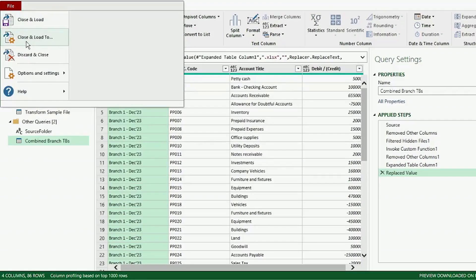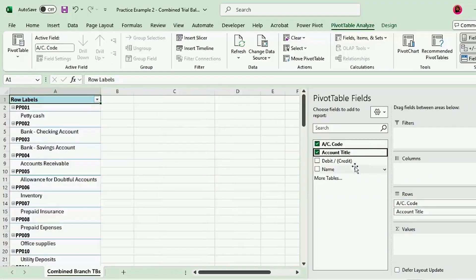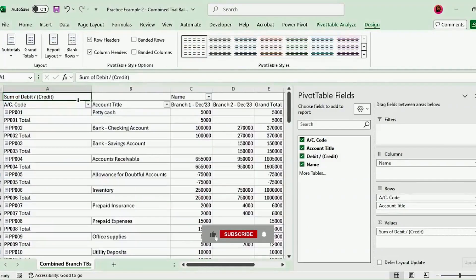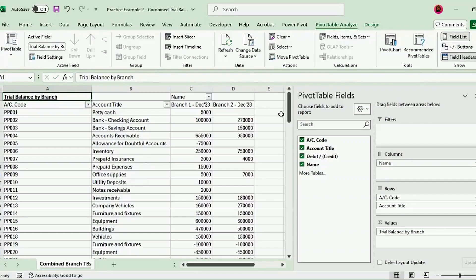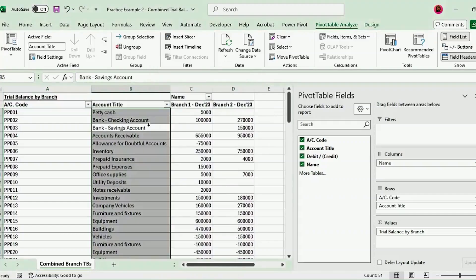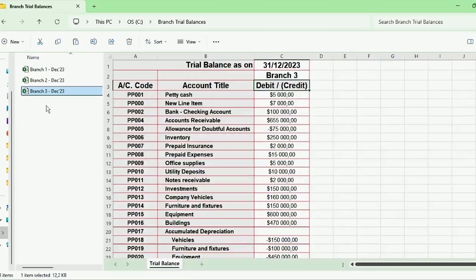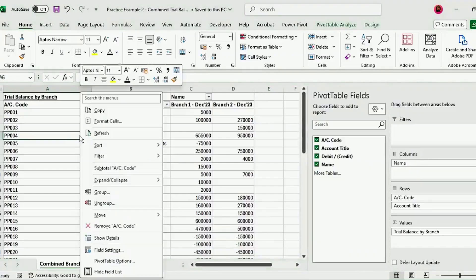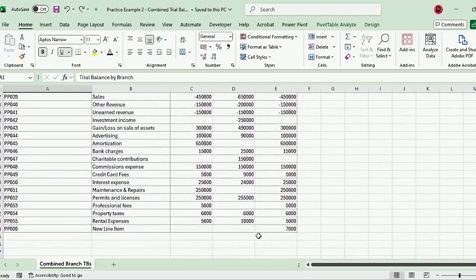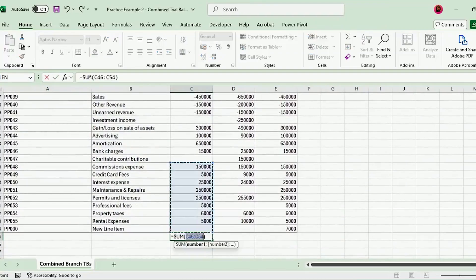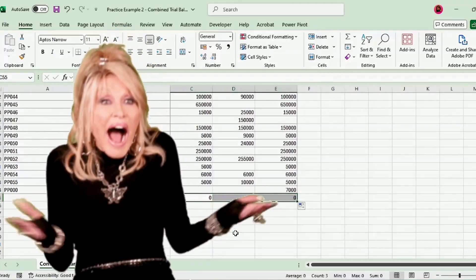Let's send this to Excel and select Pivot Table Report. Let's create our pivot table and format this table. Let's go to our Source folder and add Branch 3's Trial Balance there. Then go back to our query, right-click and hit Refresh. Branch 3's data updates perfectly. Let's scroll down to the last row and insert Alt-Equals on each of these columns, and they all add up to zero, so our end query also correctly balances.